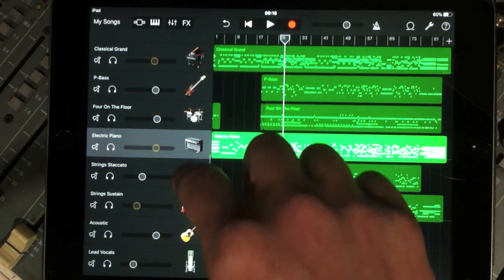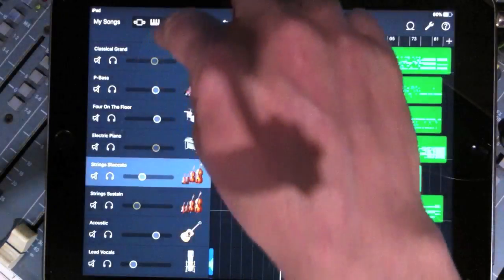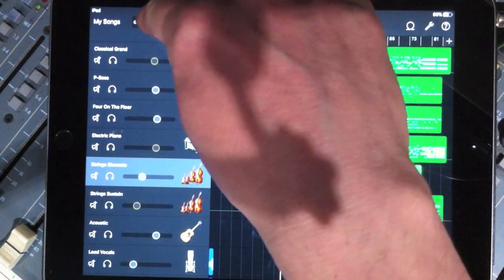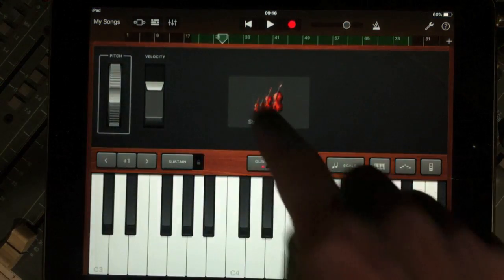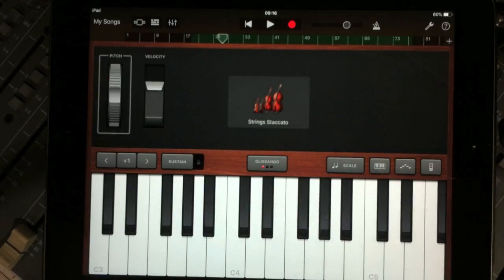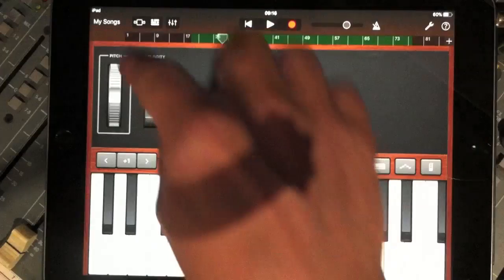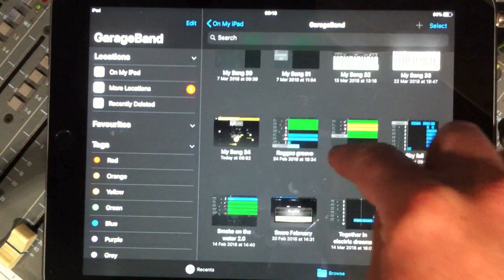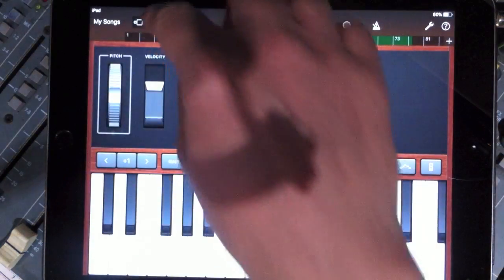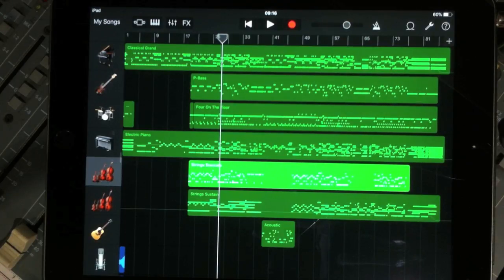The strings - staccato strings and sustain strings are available under the piano banner. If I select that string part, you can see at the top there is a keyboard symbol instead of the string one. This is under the menu of other sounds in strings - other and string staccato. Quite a useful thing to have. I played these in as well, just the piano parts. And I did the same for strings sustain as well, and then just put parts in and played those in.